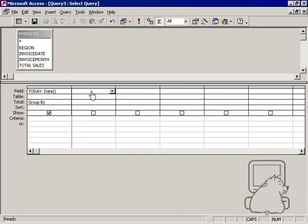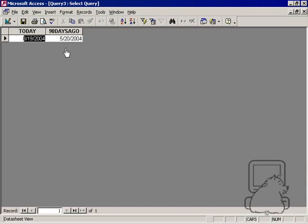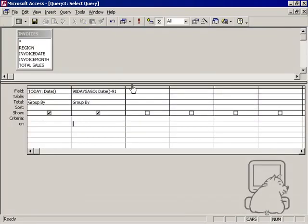I can add some functionality to that. Let's say 90 days ago. If I type in 90 days ago and type in date minus 91, it should be 90 days ago. That's 5-20-2004, 90 days ago.